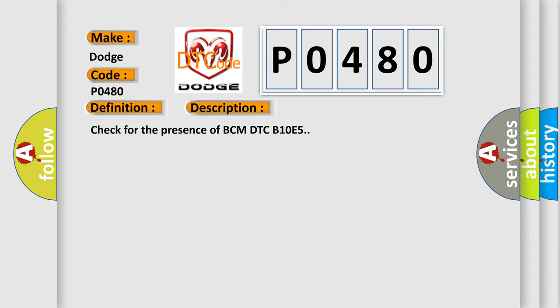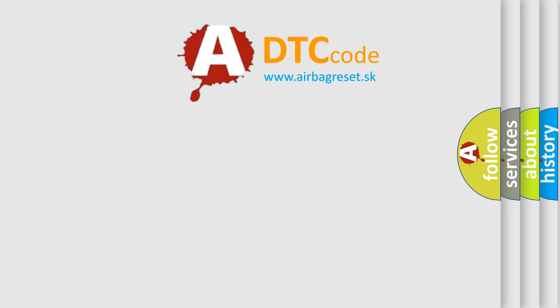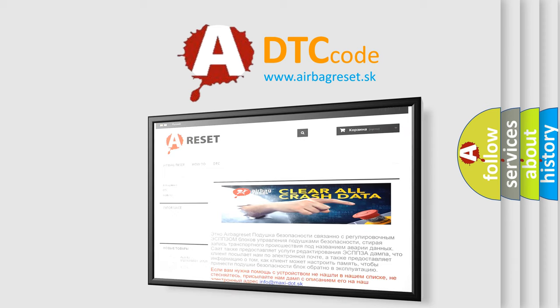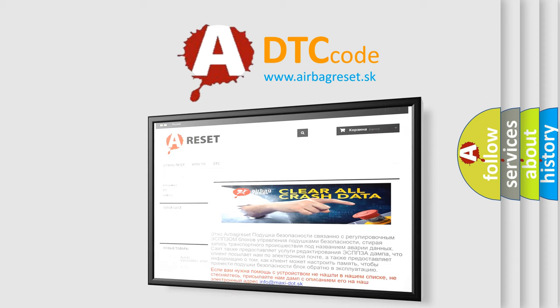The Airbag Reset website aims to provide information in 52 languages. Thank you for your attention and stay tuned for the next video.